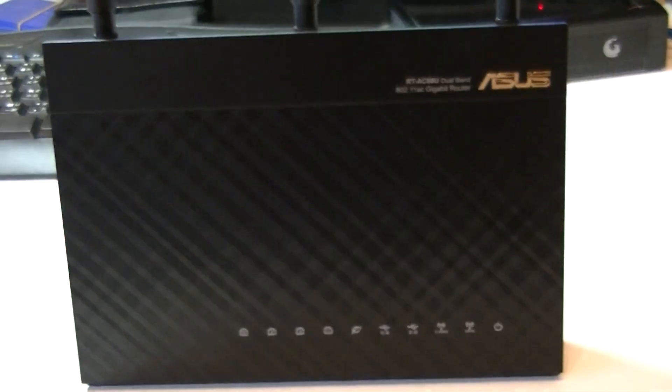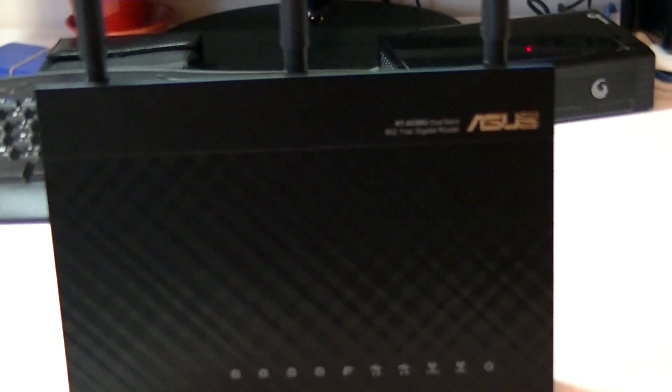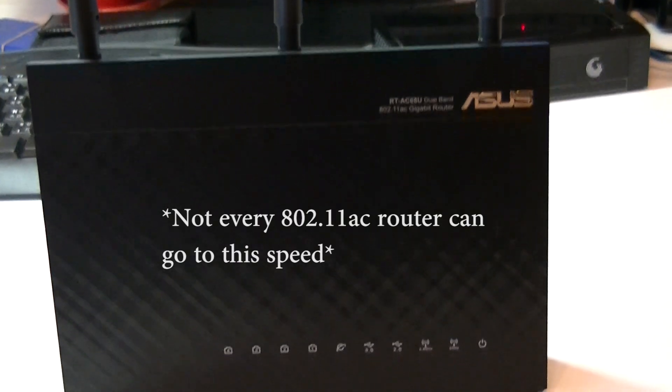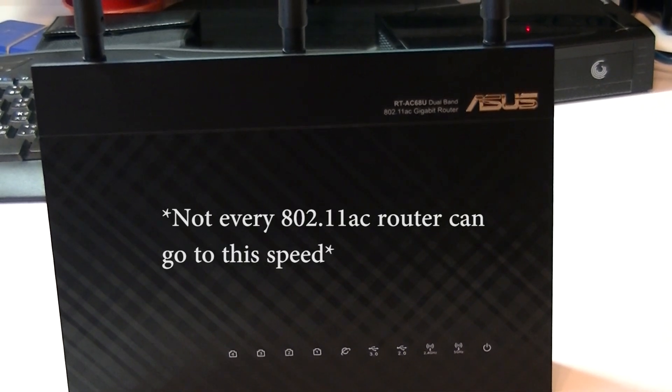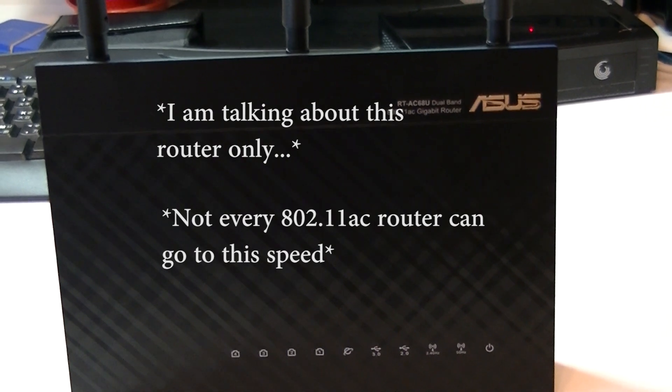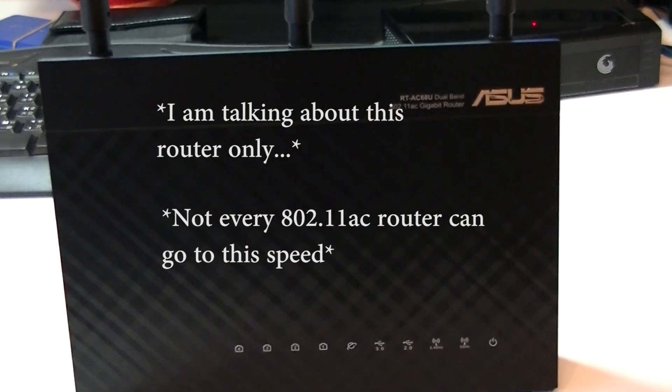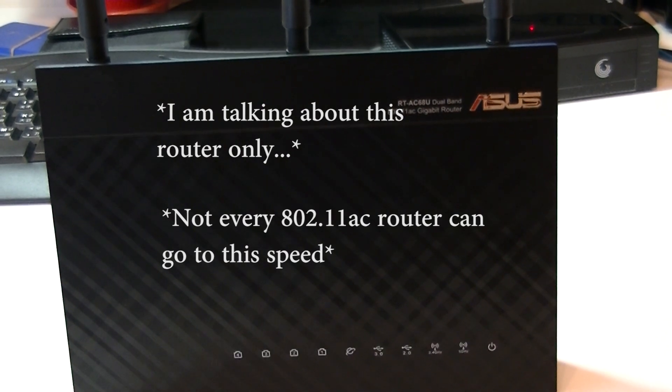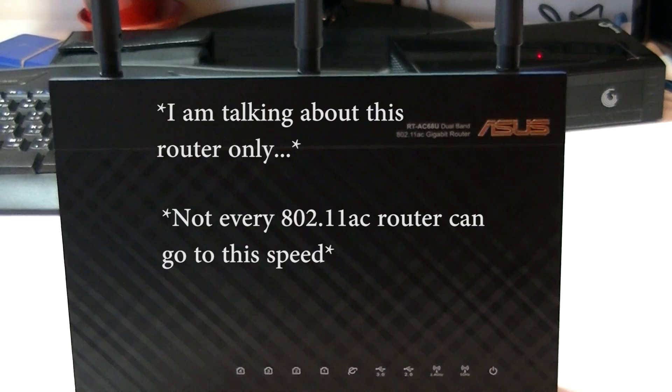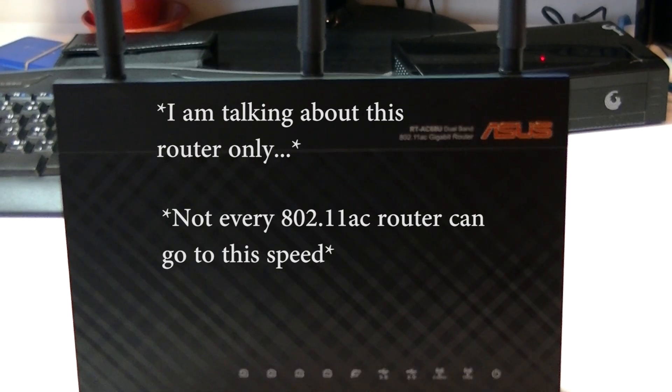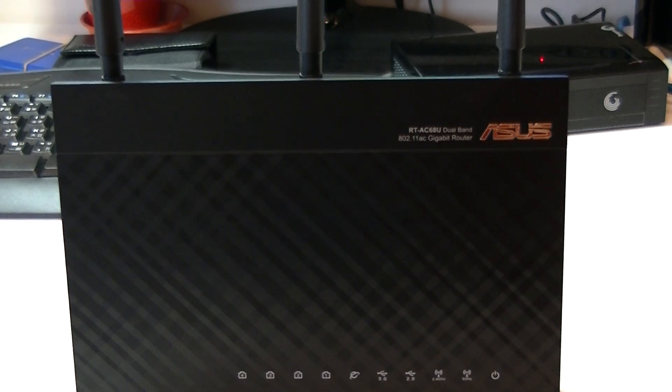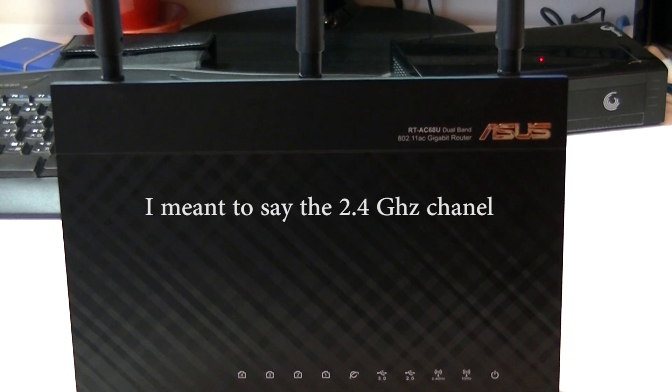So this is a gigabit router that outputs gigabit signal. Obviously this will have 802.11ac wifi capable of up to 1300 megabits per second on a single 5 gigahertz channel and 600 megs on the other channel. So that's going to be cool.